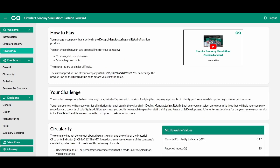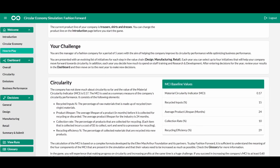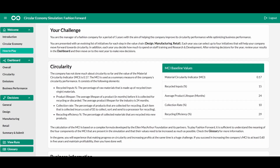The How to Play page explains that in the simulation, you manage the design, manufacturing, and retail activities of a fashion company. Each year, you decide on actions across the supply chain in order to improve the company's circularity performance. Progress is measured by the material circularity indicator score, which in turn is made up of scores on recycled inputs, product lifespan, collection rate, and recycling efficiency. Additional performance measures include waste, greenhouse gas emissions, and operating profit.